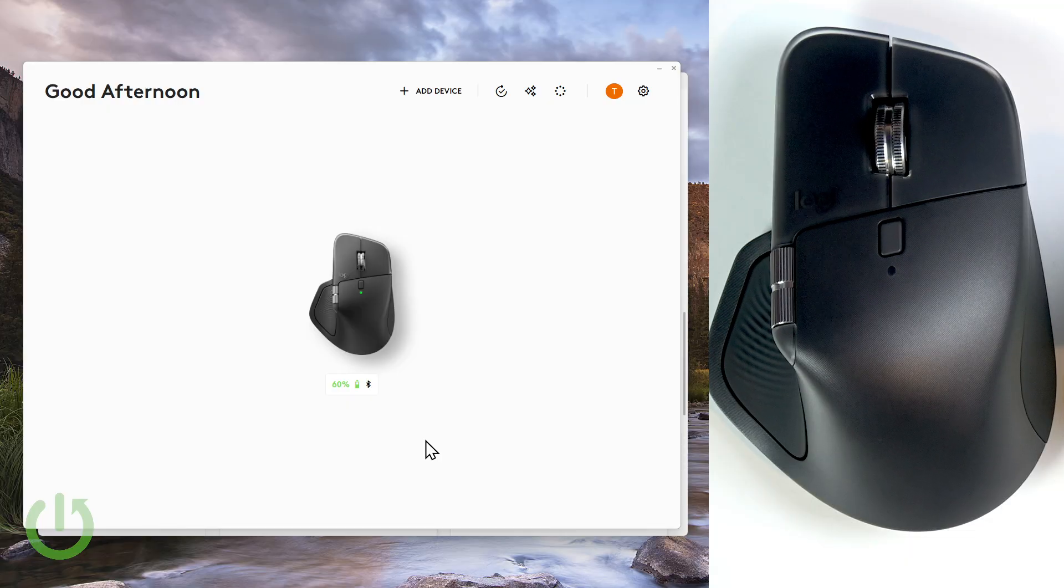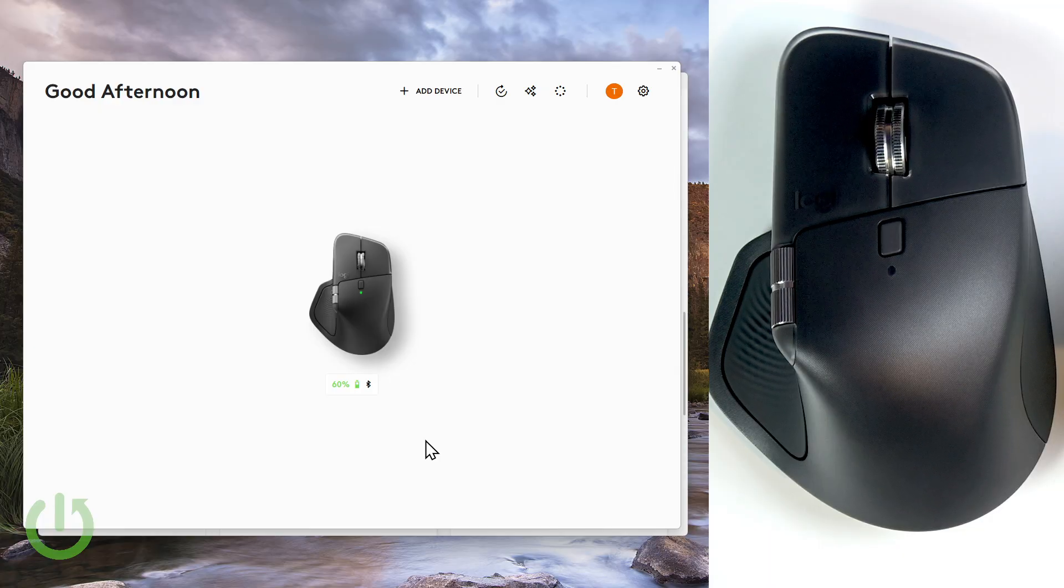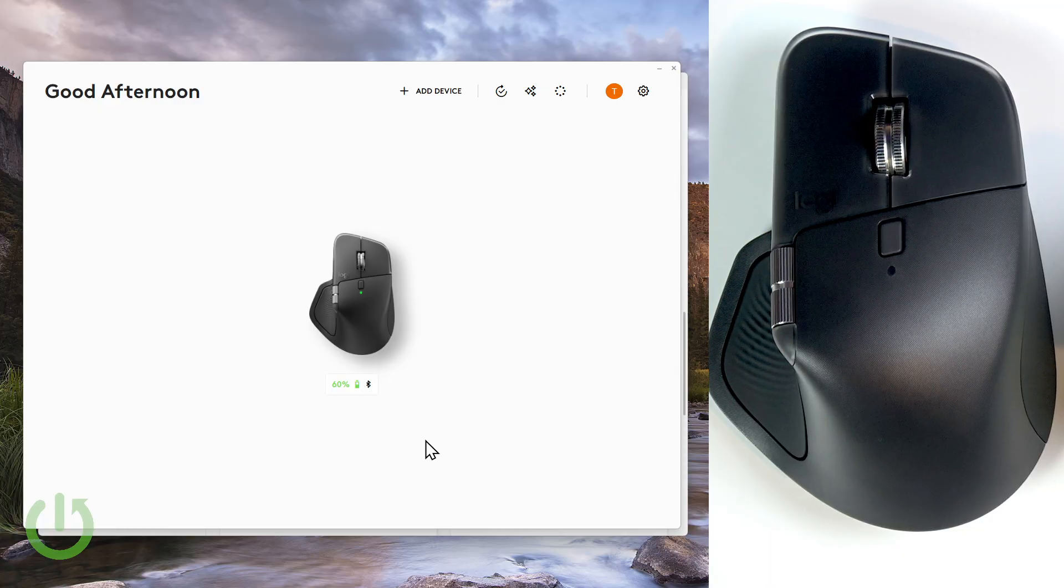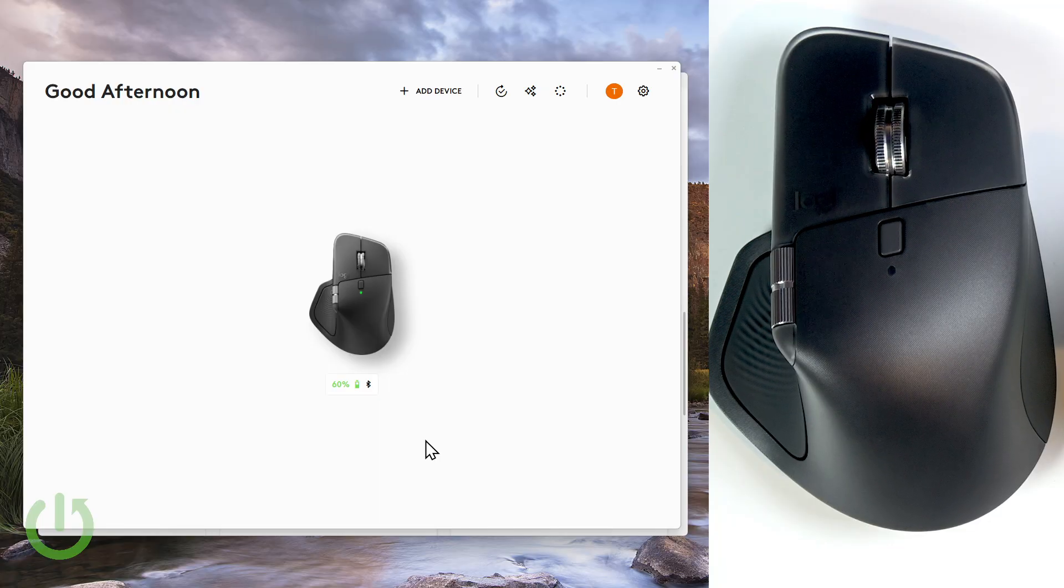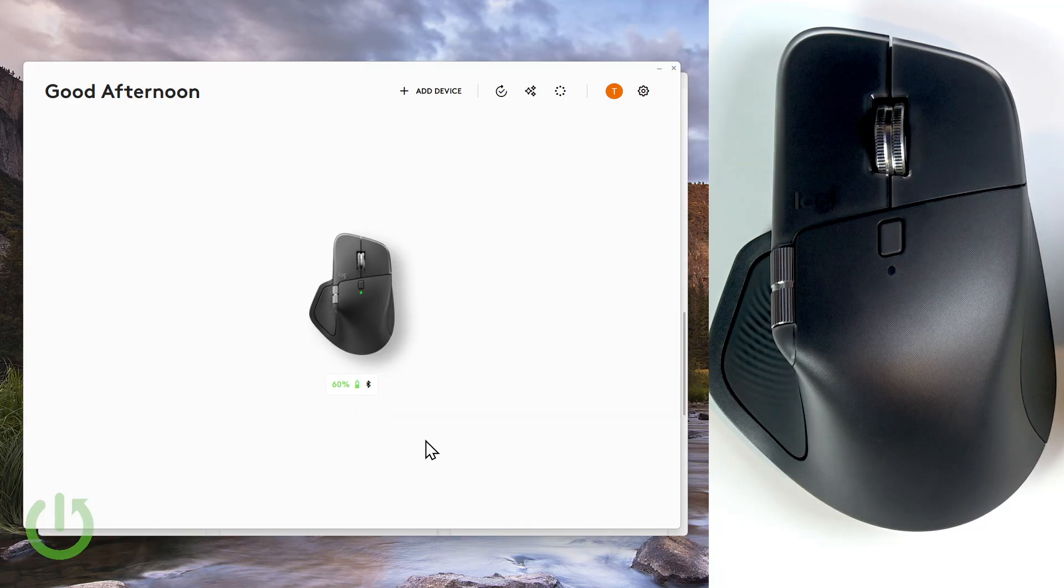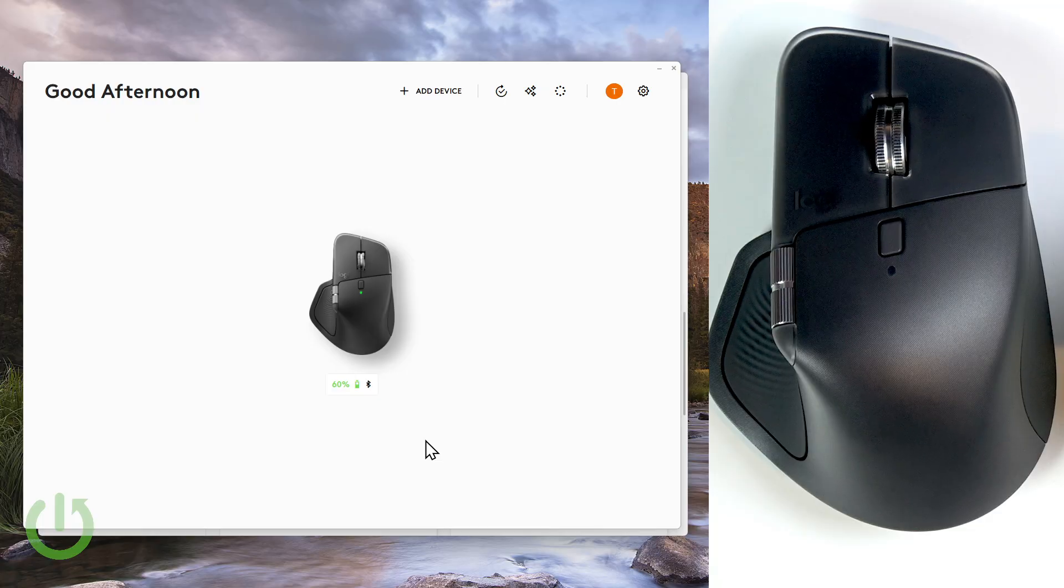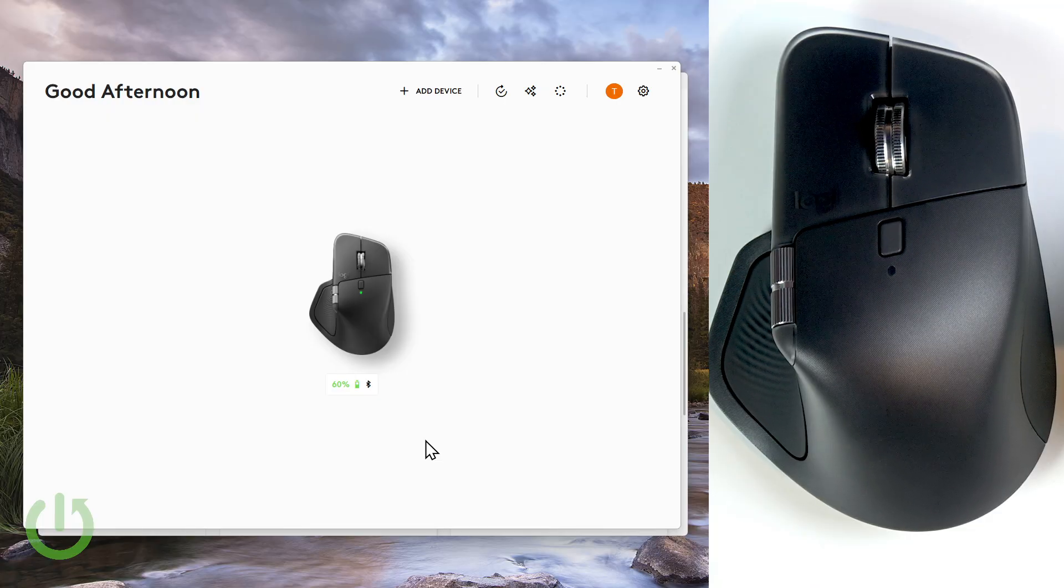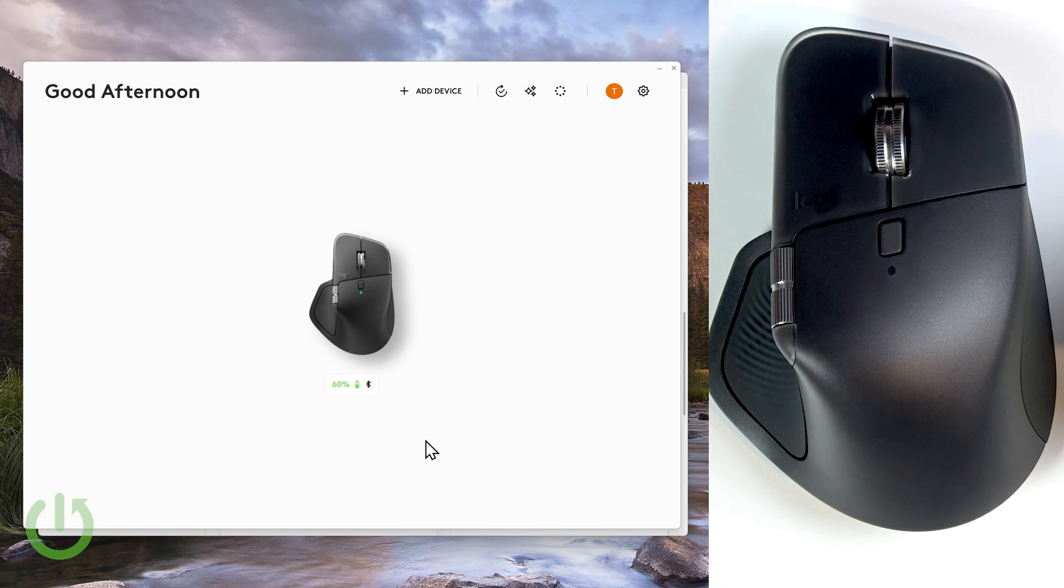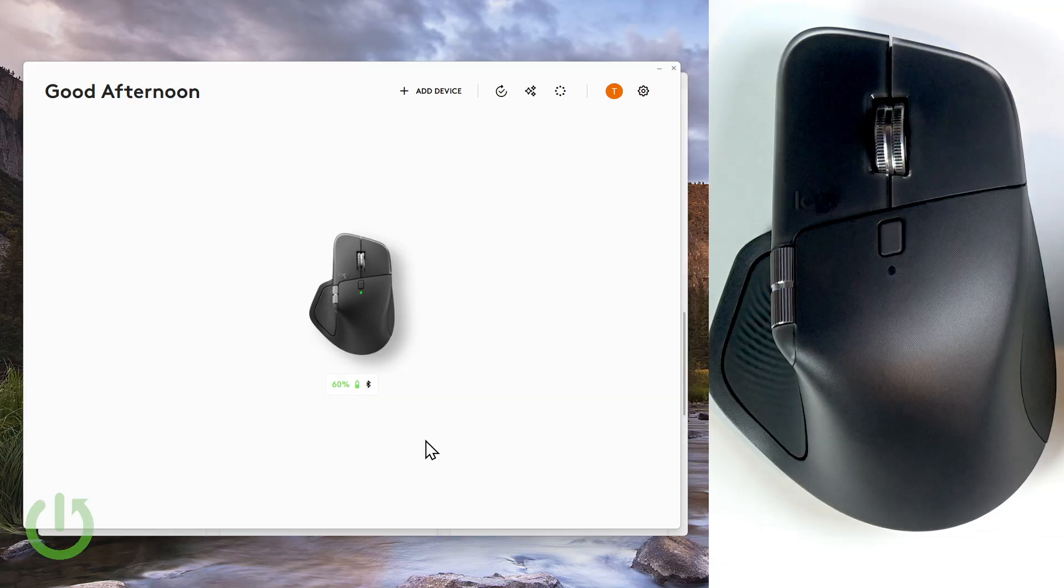In this video I want to cover adding the Premiere Pro specific plugins to your actions wheel and getting this mouse to actually work in Premiere Pro, mapping the thumb wheel for timeline scrubbing, using gestures for cut, copy, paste, and other essential features, and also leveraging haptic feedback for frame-perfect edits. So let's start from the beginning.